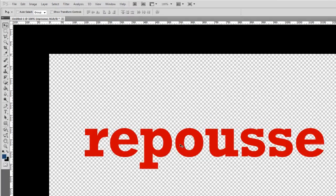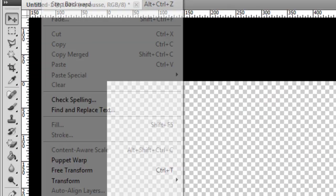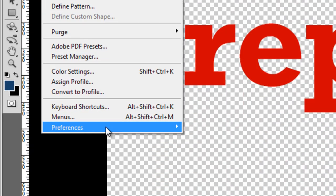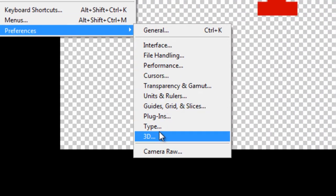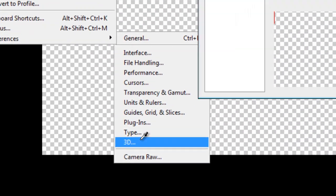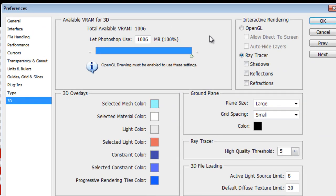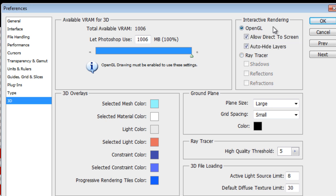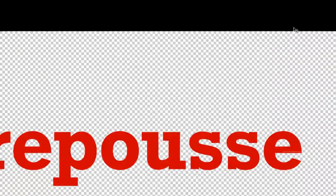So to fix that, go to Edit, Preferences, and 3D. Now, at the top of this dialog box that appears, you'll find two options: Ray Tracer or OpenGL. All you need to do is check the OpenGL box and hit OK.